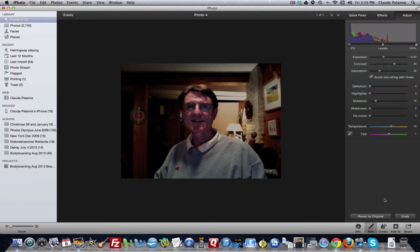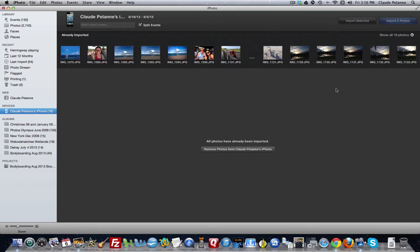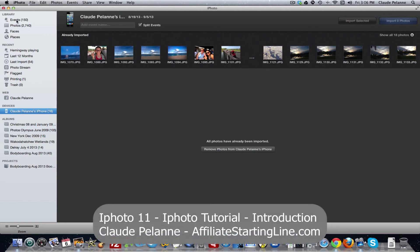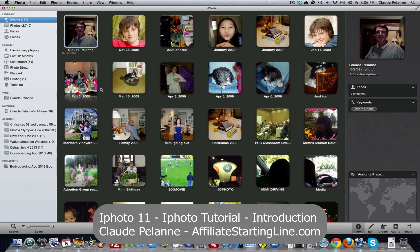That is a basic overview of iPhoto. It's a very versatile product — once you get the knack of what you can do in here, it's a lot of fun. It comes loaded automatically on a Mac. When you want to load in pictures, you connect your device — in my case, I connected my iPhone. It will show this screen where you have import selected or import all photos. I already imported these 18 photos; it loaded them into an event. You can also connect another camera or upload from other places on the web.